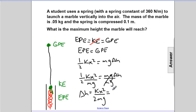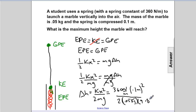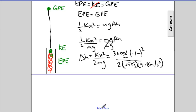Let's put the numbers in. K is 360 newtons per meter, the compression X is 0.1 meters — which we need to square — divided by 2 times the mass of 0.05 kg, times 9.8 meters per second squared. The units are a bit messy, so let's work through them.